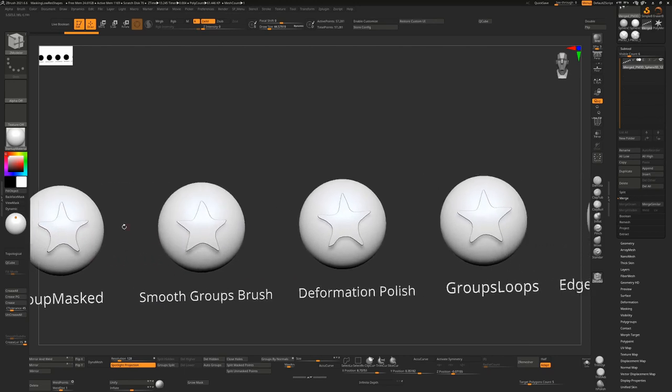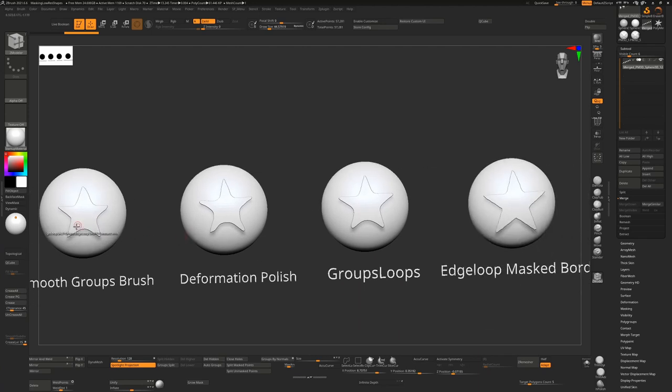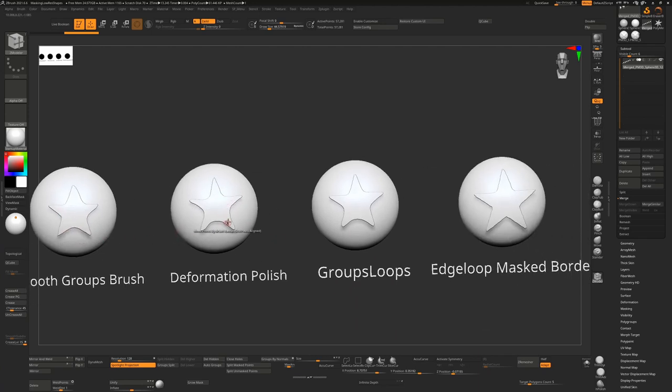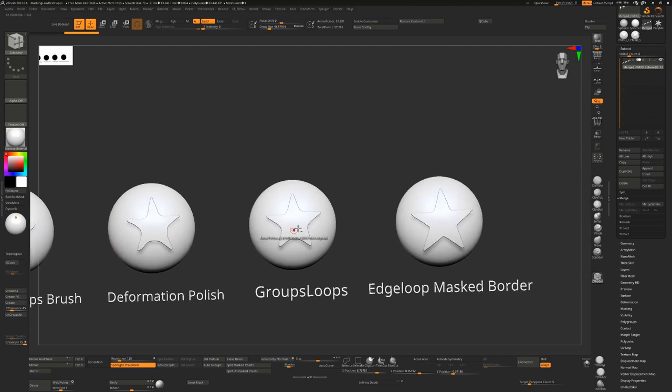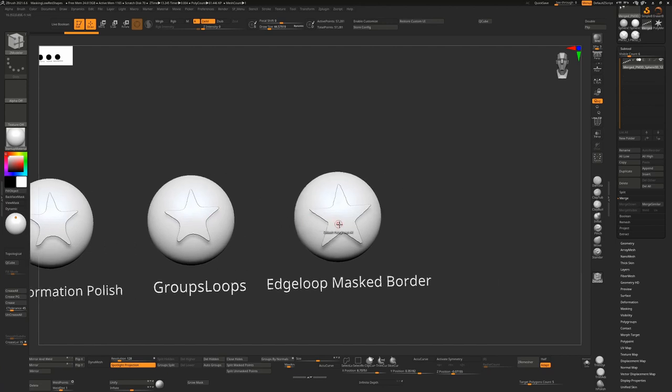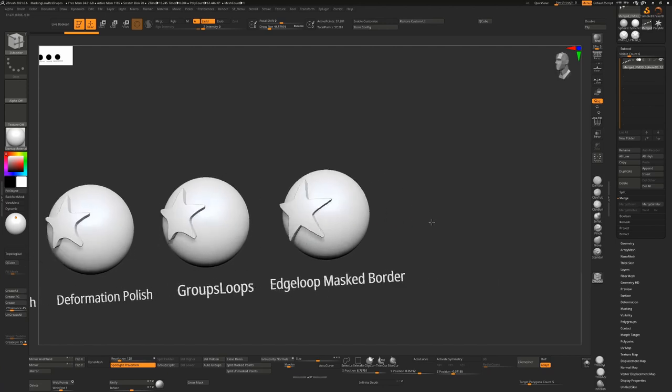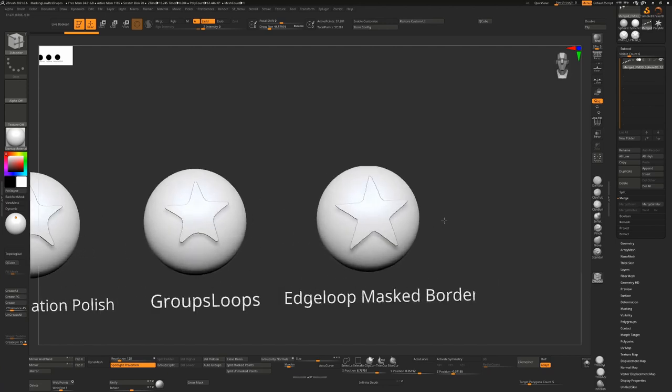This one kept some sharp edges because we controlled it ourselves. This one again very soft, very soft without that clear edge. This one gave us the best results.